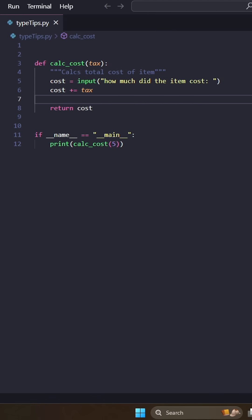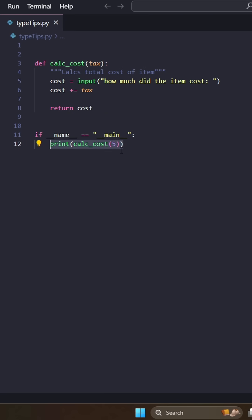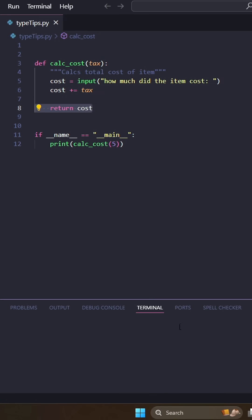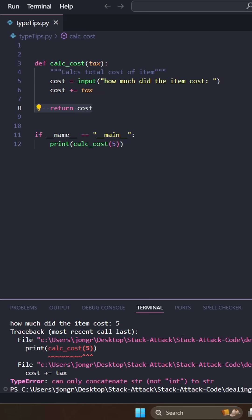So let's run this and see what happens. This is just a simple function to calculate the cost of an item. So basically, we ask the user for the cost of the item. And then later on, we're going to pass in an integer to be the tax that we're going to add to the cost. And then we're going to return it. Okay, so we run it. Entered five for the cost item. And we have a type error.